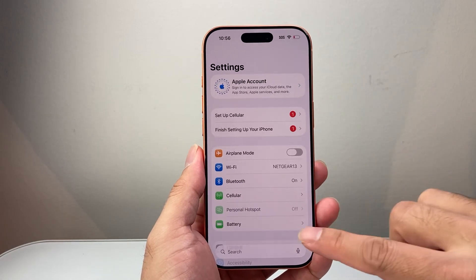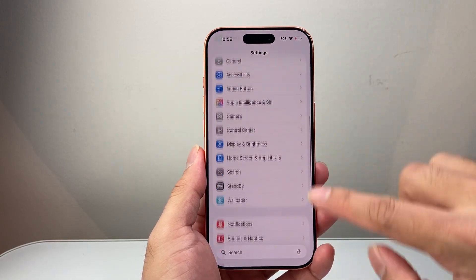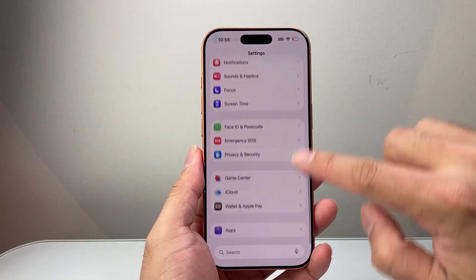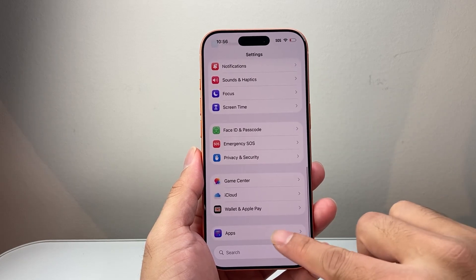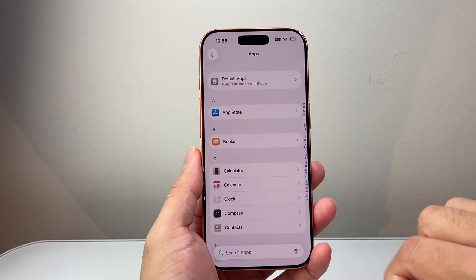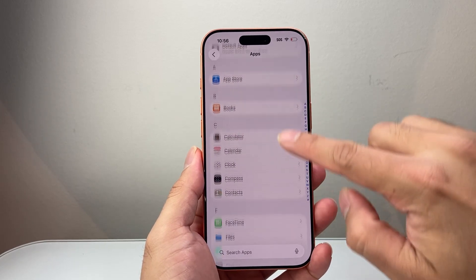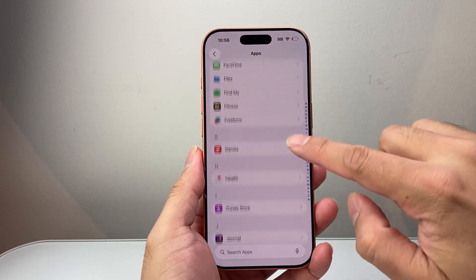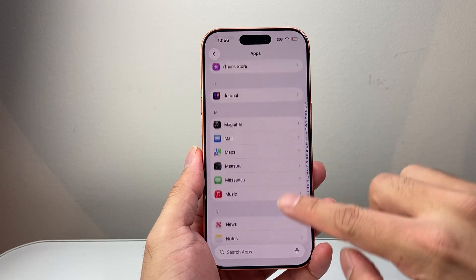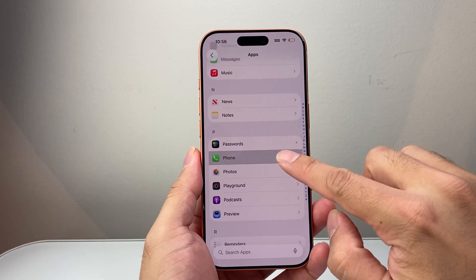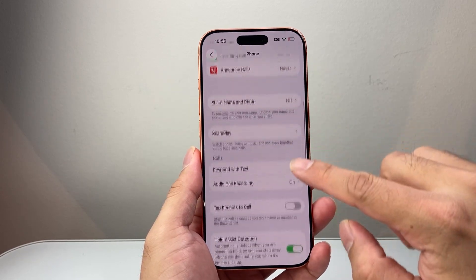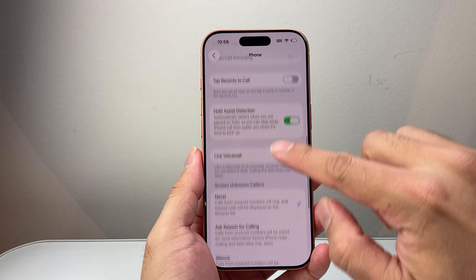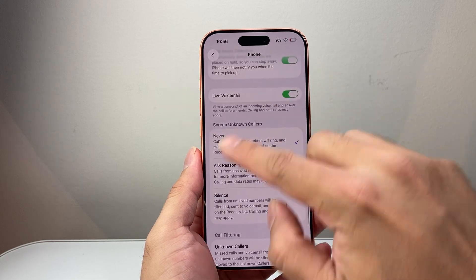Once you update your phone to iOS 26, you're going to come to your settings here and go all the way to the very bottom and look for apps, and then from there you're going to look for the phone app setting.